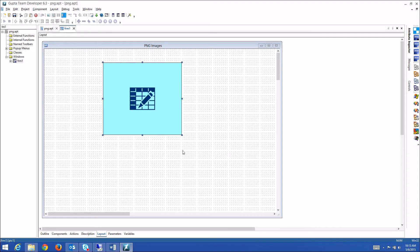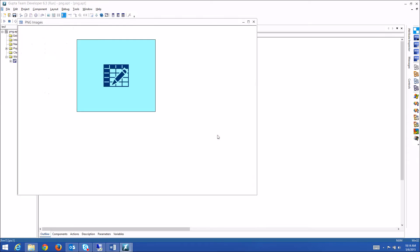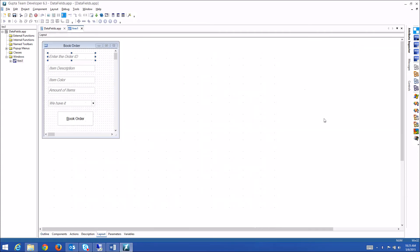And you see the transparency effect here, that the background of this image is this light blue. Let's run this and you see the same effect of the PNG with this nice transparency feature at application runtime.